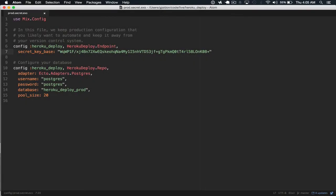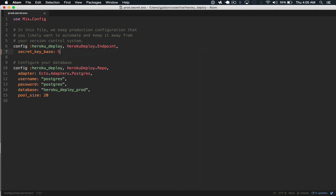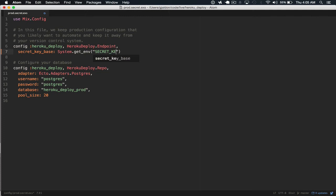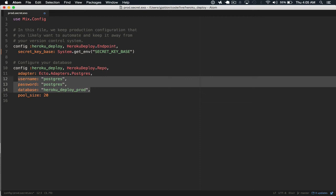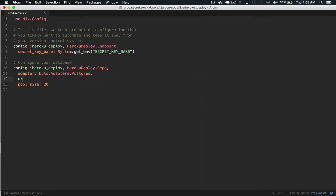Now secret keybase is ideally not included in our git repository for security reasons. We're going to have to remove this and replace it instead with this, so we call this secret keybase. So we expect an environment variable with this name. And then for our database settings, we'll replace this with database URL from the system environment. So we'll call this database URL.